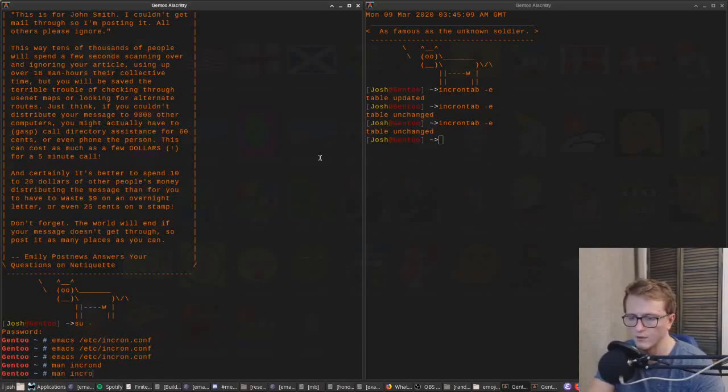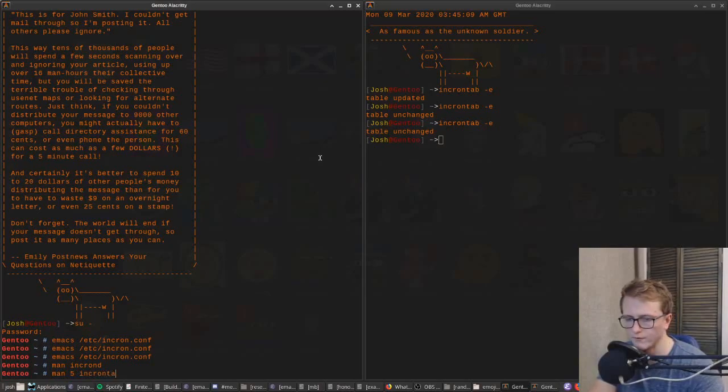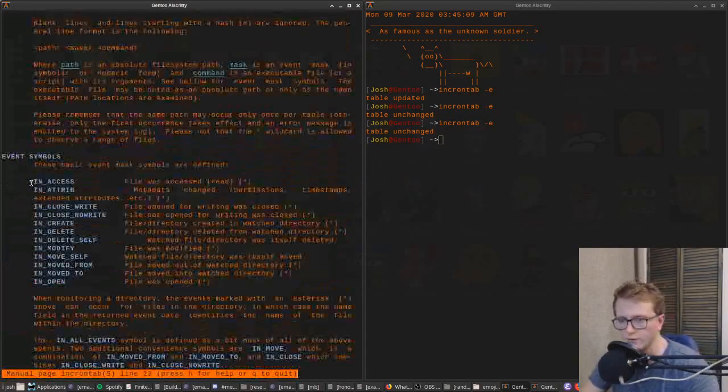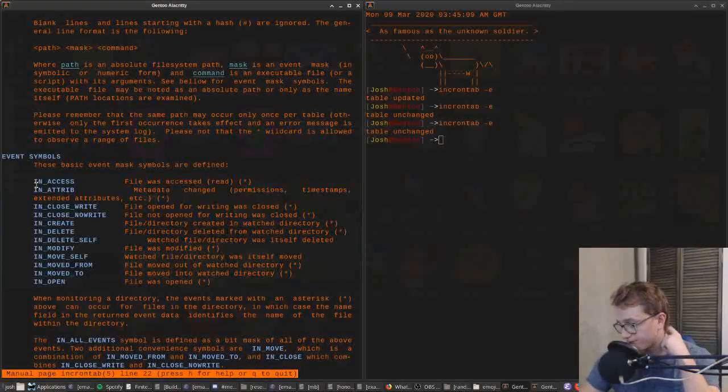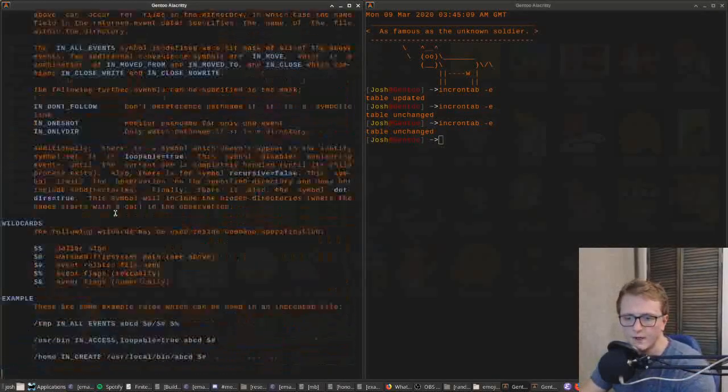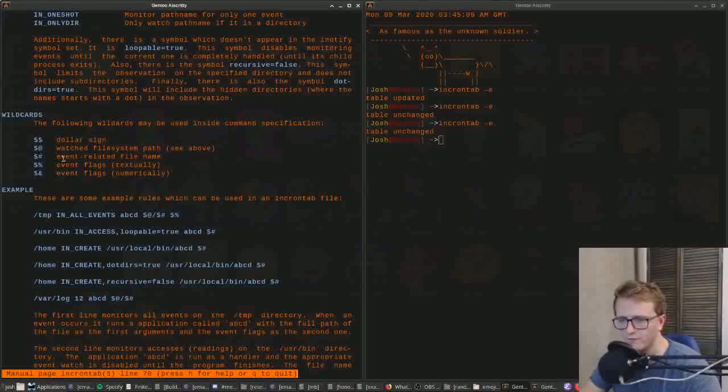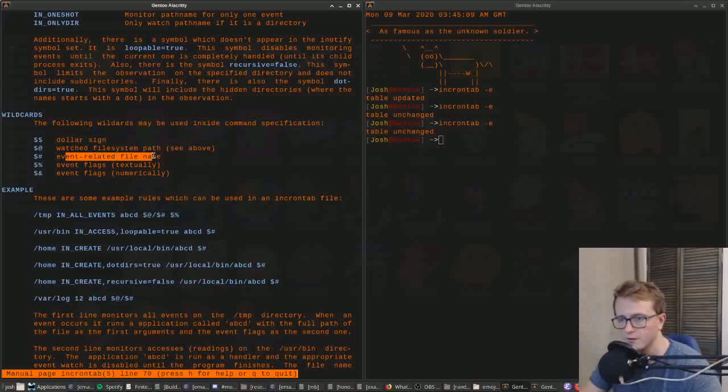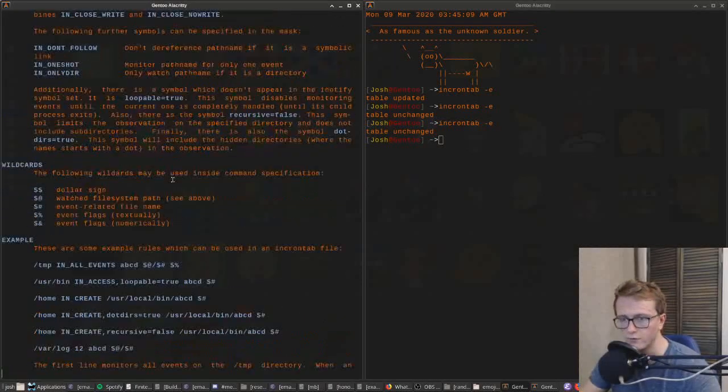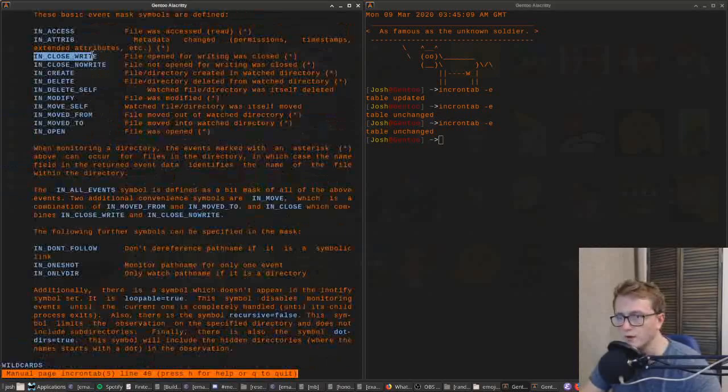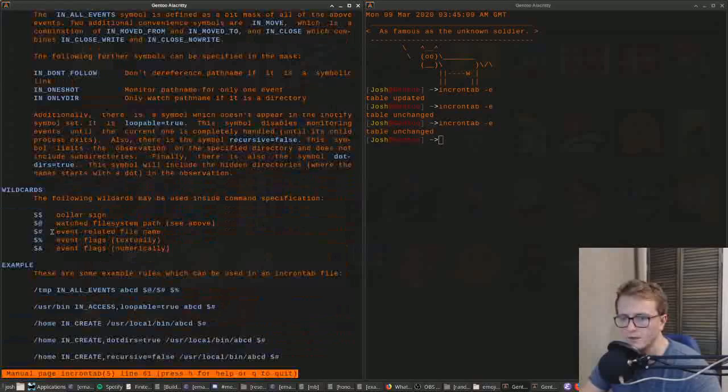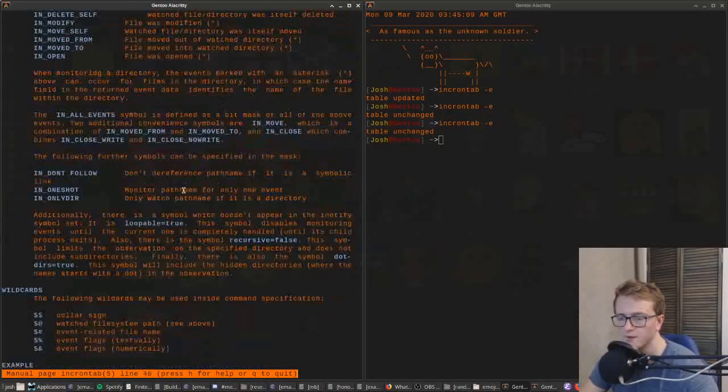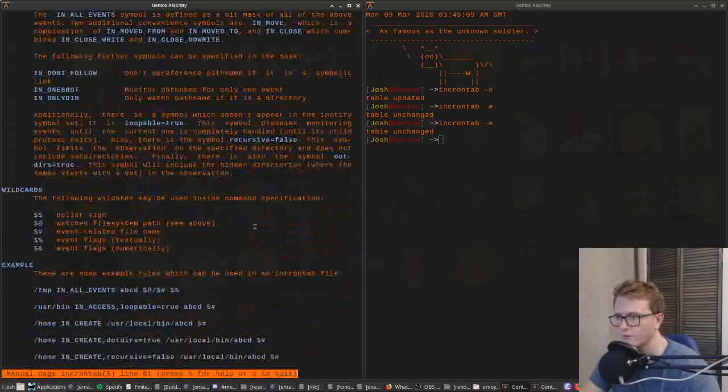These are the events that you can do something based on, and then you can send variables like the file system path or the file name. If you run IN_CLOSE_WRITE, it's going to send that path to the script using the dollar hashtag or dollar pound sign.